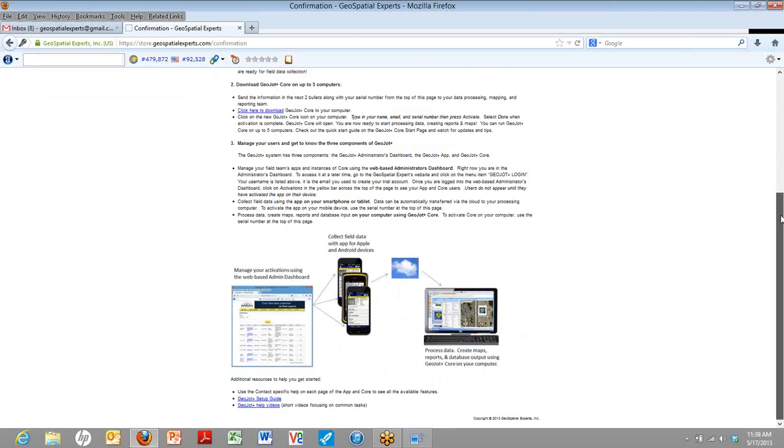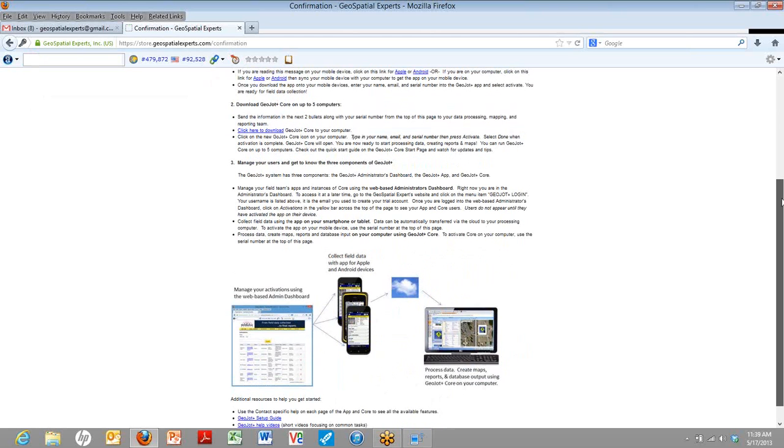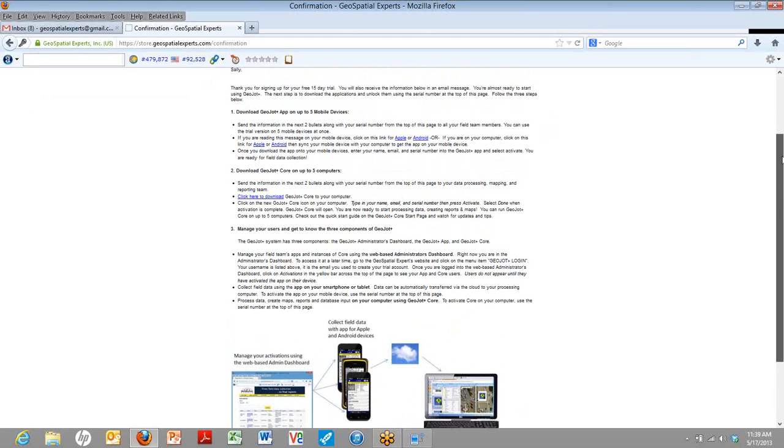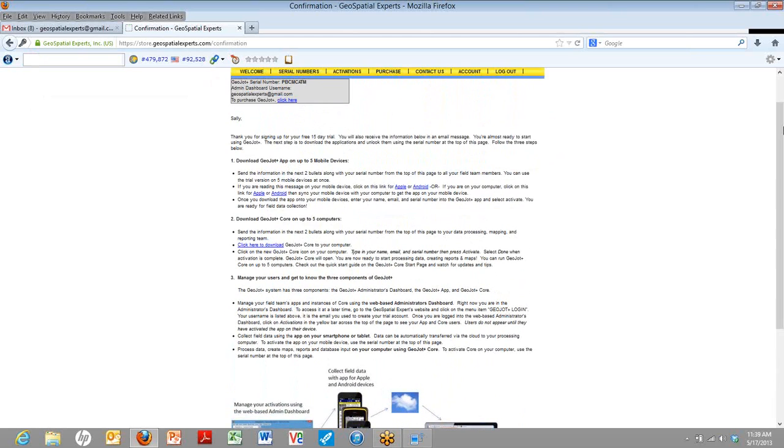Now the GeoJot Plus trial comes with five activations for the app and five activations for the core. This means that you can have five different people out there putting this on their apps, using it, and then all of that information can be funneled into the same cloud and used on a single computer or up to five different computers. So it's really flexible to meet your needs.